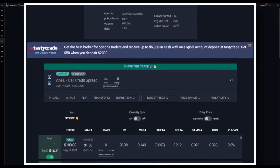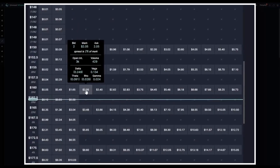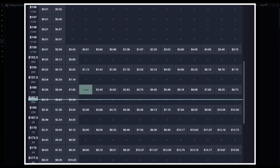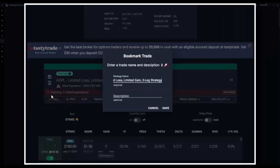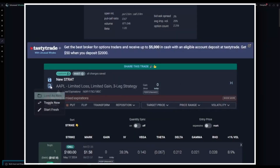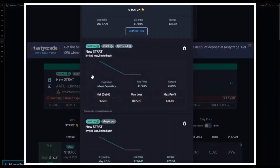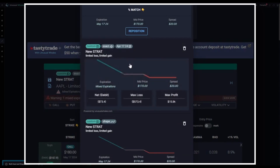You can also go through and create your own custom strategies. To demonstrate, I'm going to go ahead and add a put into the mix. Now to save it, I'll click on the save icon, save as new, rename it, and now you can load that new strategy you just built for any ticker in any context.